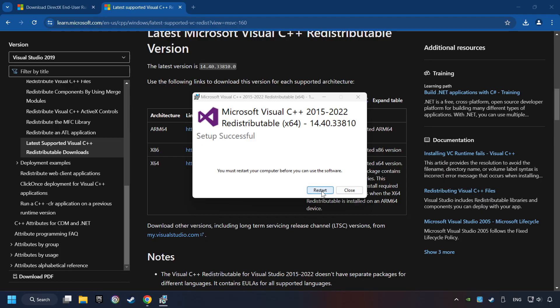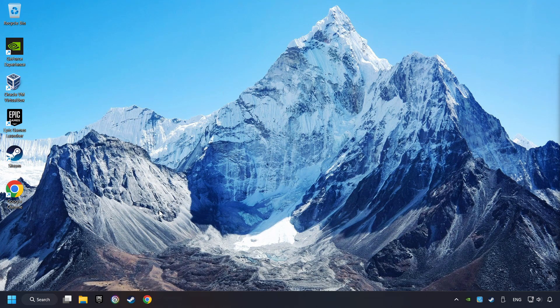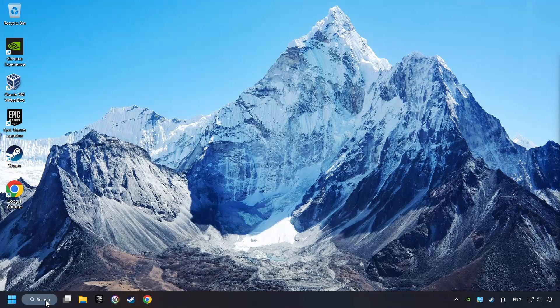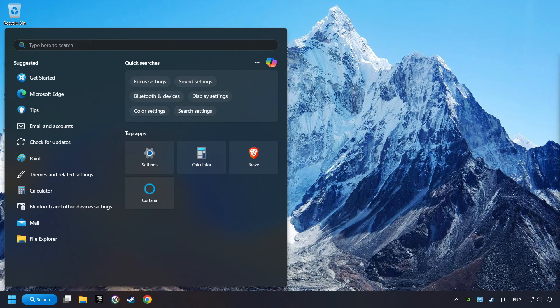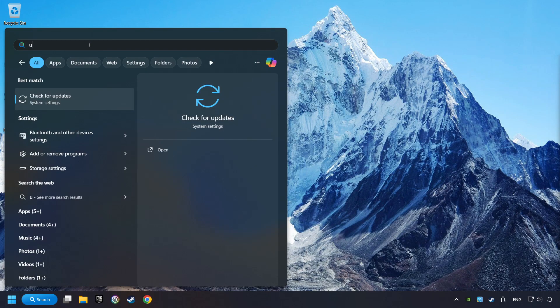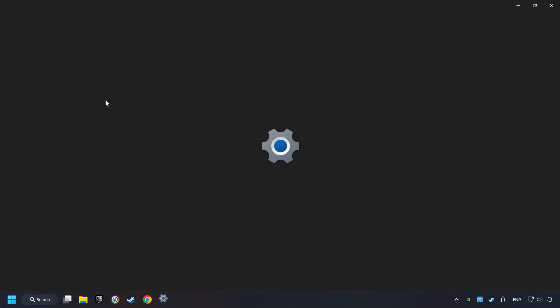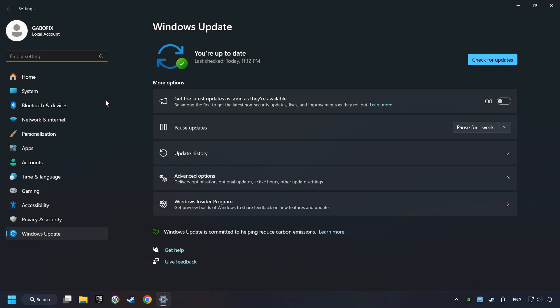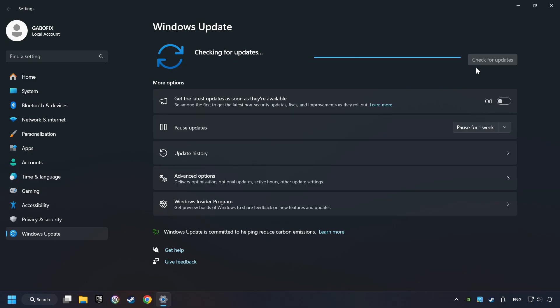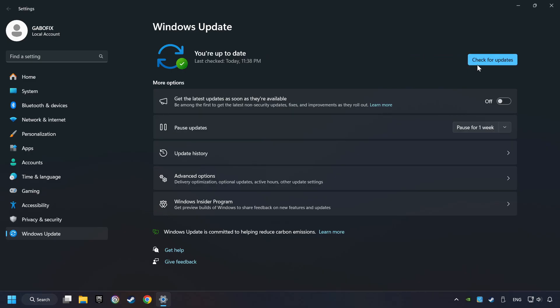And restart your computer. Click on the search box and type in updates. Click on the Check for Updates button. After that, click on Check for Updates. If the search has found any update, then download it. If the download has been finished, then restart your computer.